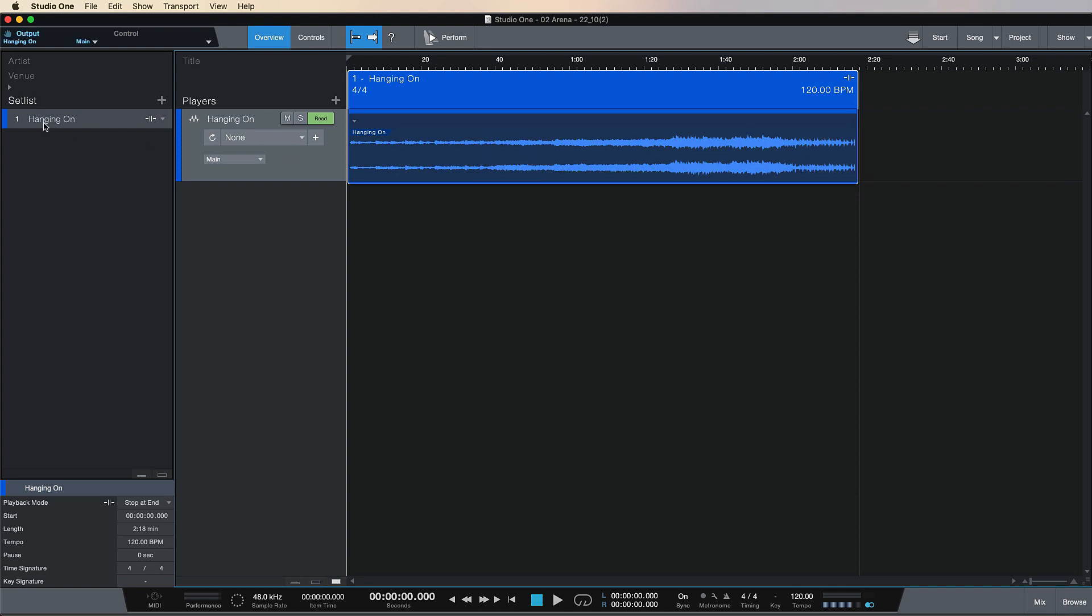It's created a setlist item on the side here, and you would do the same with following tracks in your performance. It could be a half hour set or a two hour show - you just put in as many as you want on the side under this track. It's a really good way of keeping your CPU performance down.